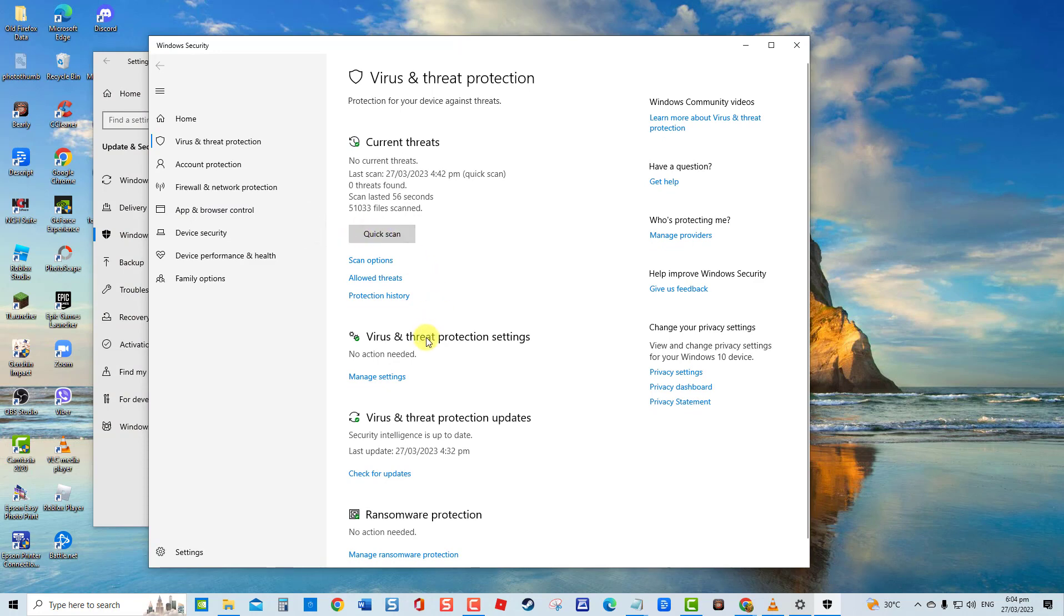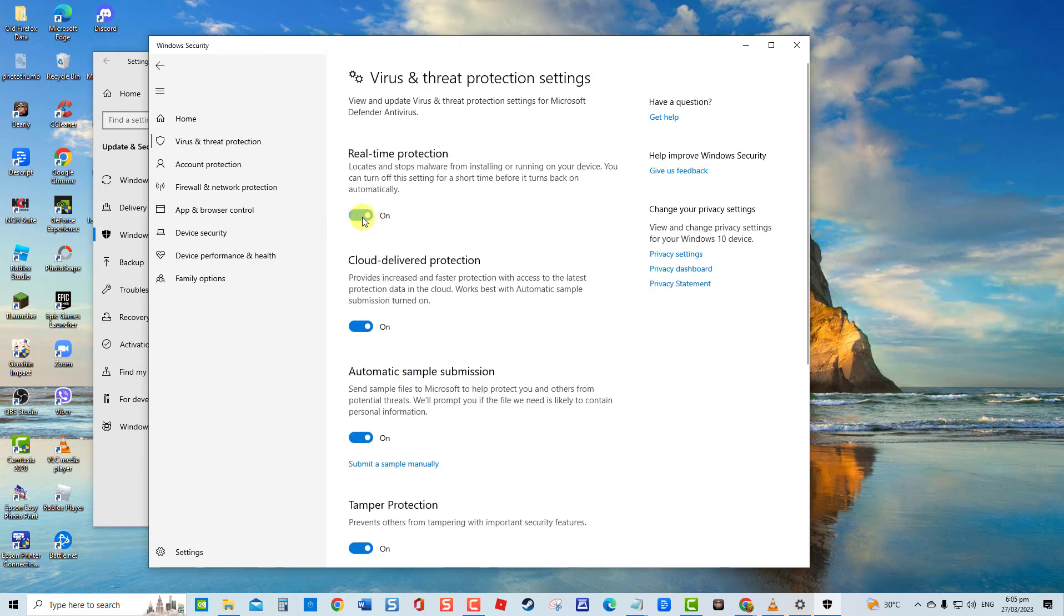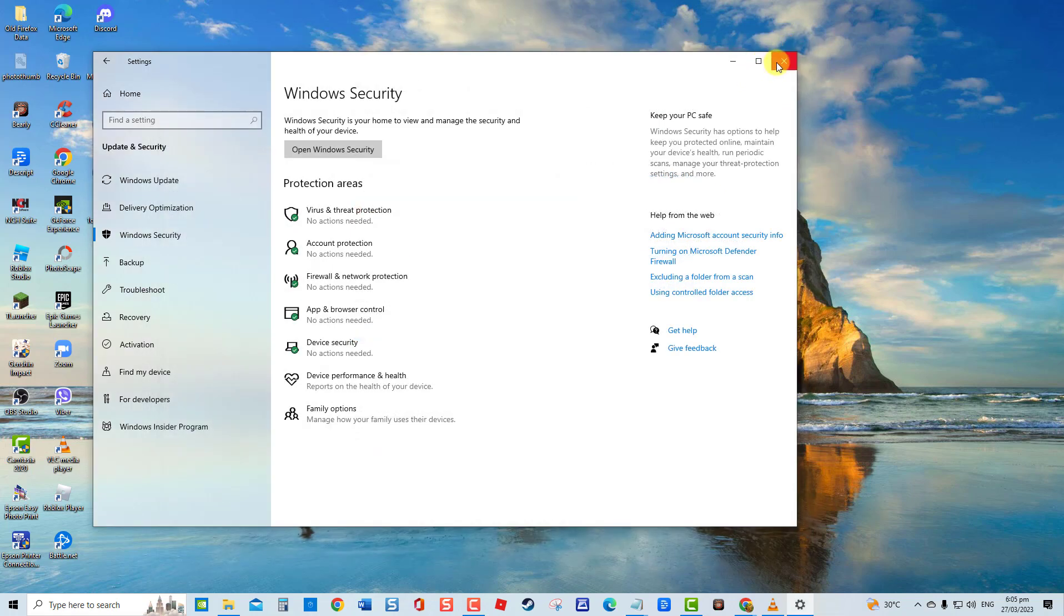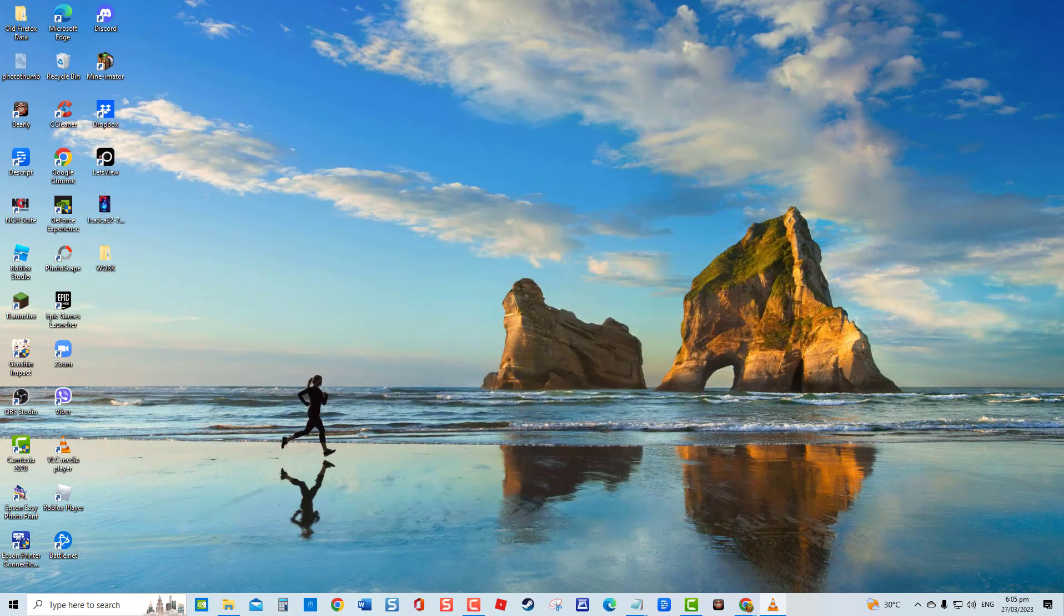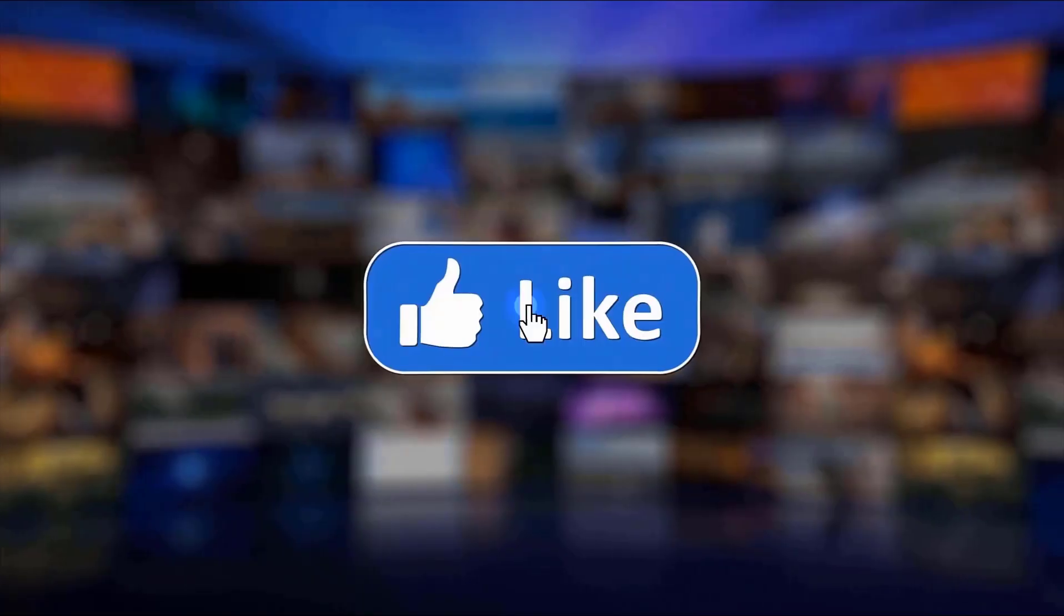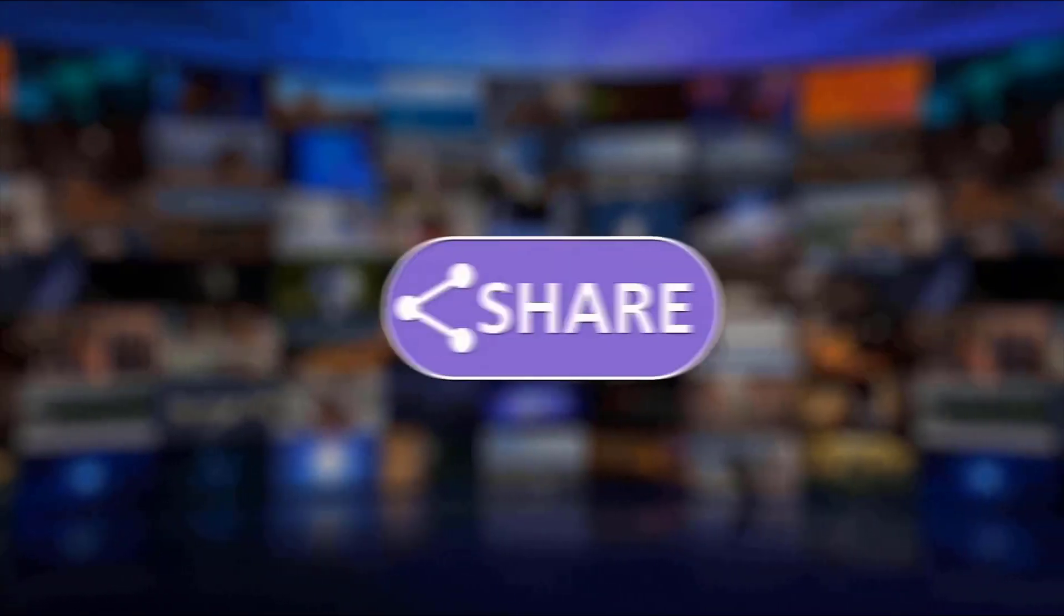Then click virus and threat protection at new window. Under virus and threat protection settings, click manage settings. Toggle off real-time protection. Exit Windows Security window and then check if you can now load certain websites. And that's it.